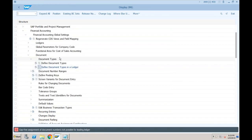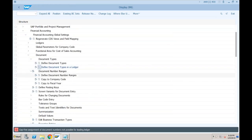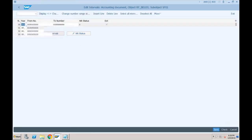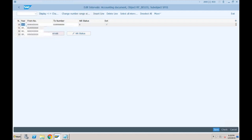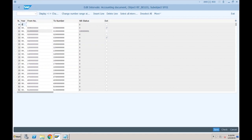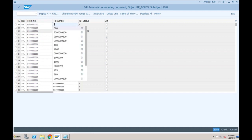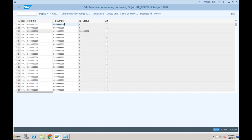Let me create the number range first. Define the document number ranges — your company code is SF01. Click on Intervals. Although 01 is available, it is not picking, and I'll tell you the reason. Let me click on New, and create number range 99 for 9999, with values 9999901. Let's save this.